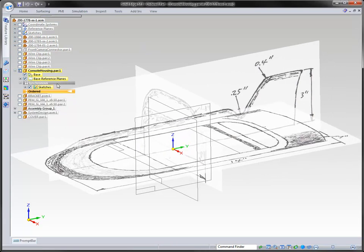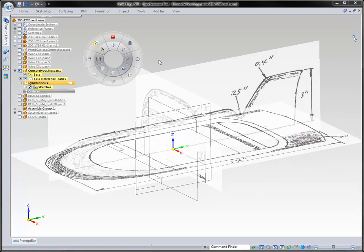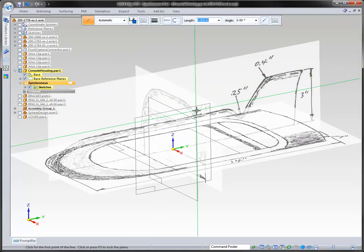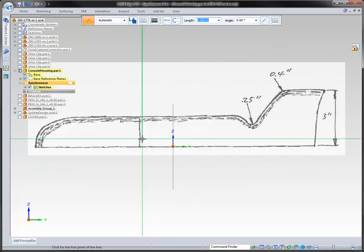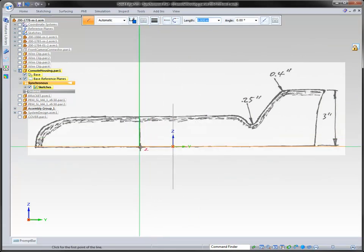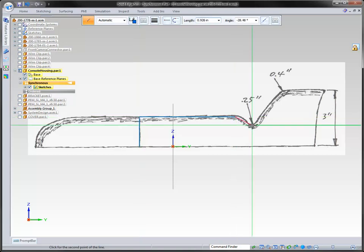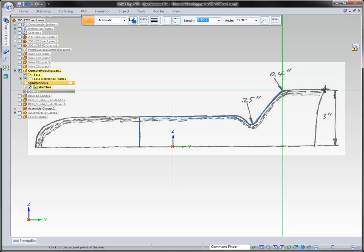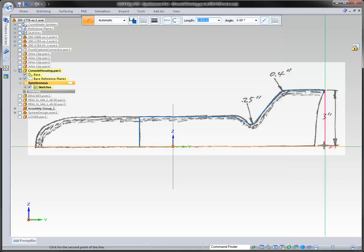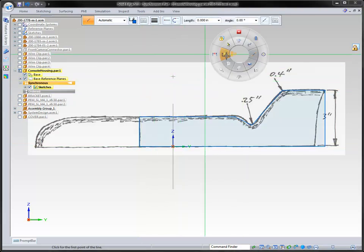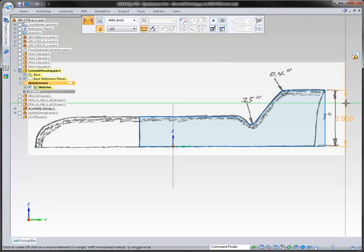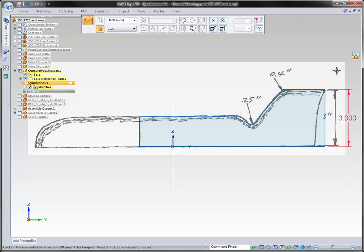We're going to grab a line and lock to a particular plane. You can get your view on that particular item. We'll come in here and trace around this particular one. You can see that we also have some dimensions that the industrial designer has suggested, and we can place those dimensions at the same time.